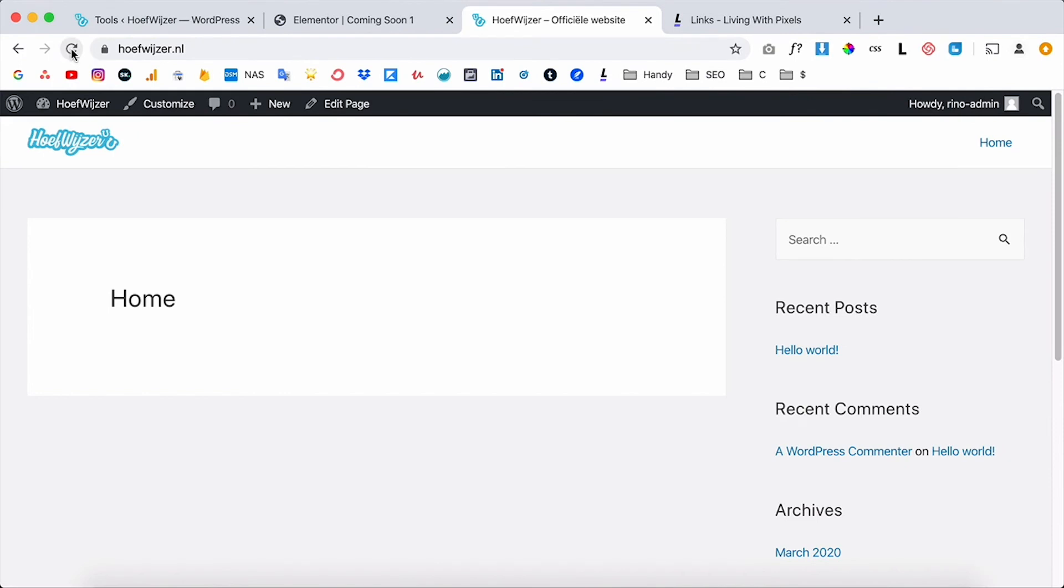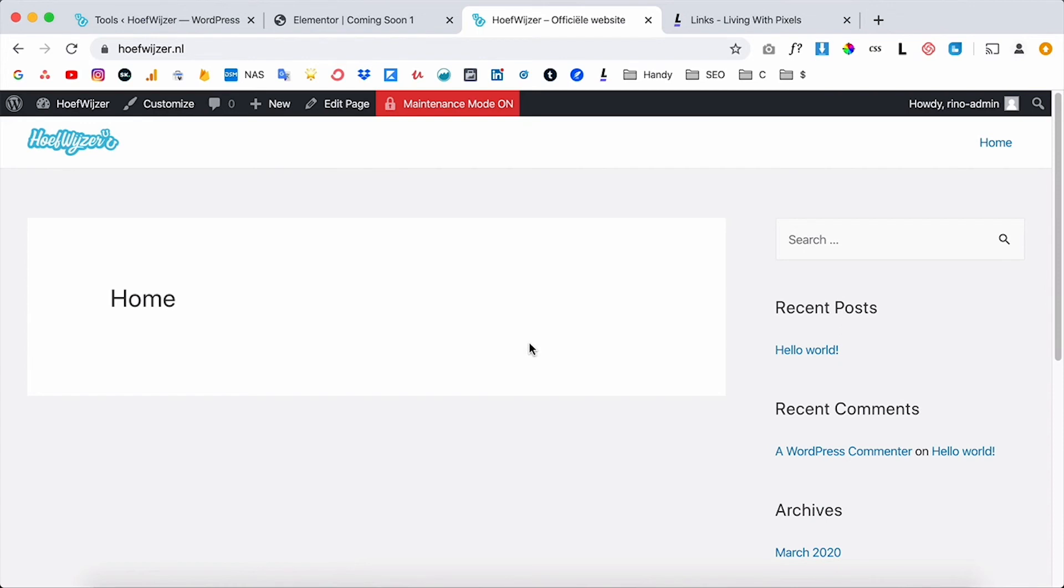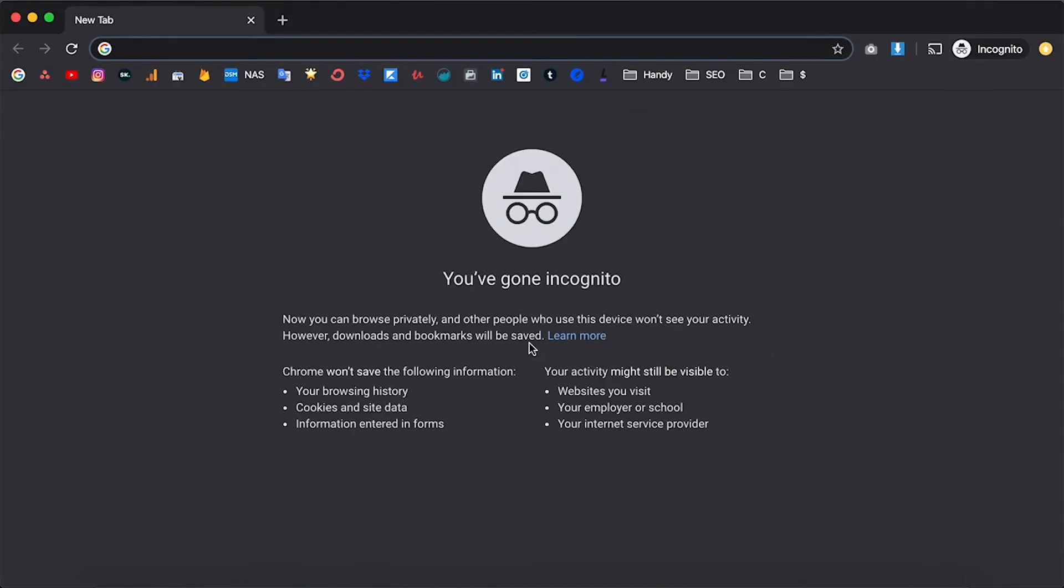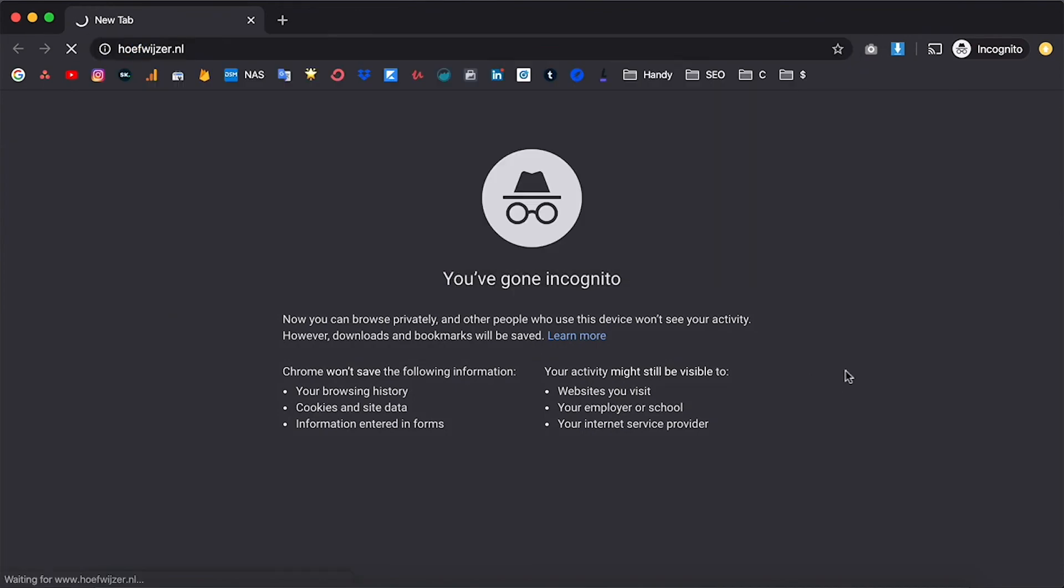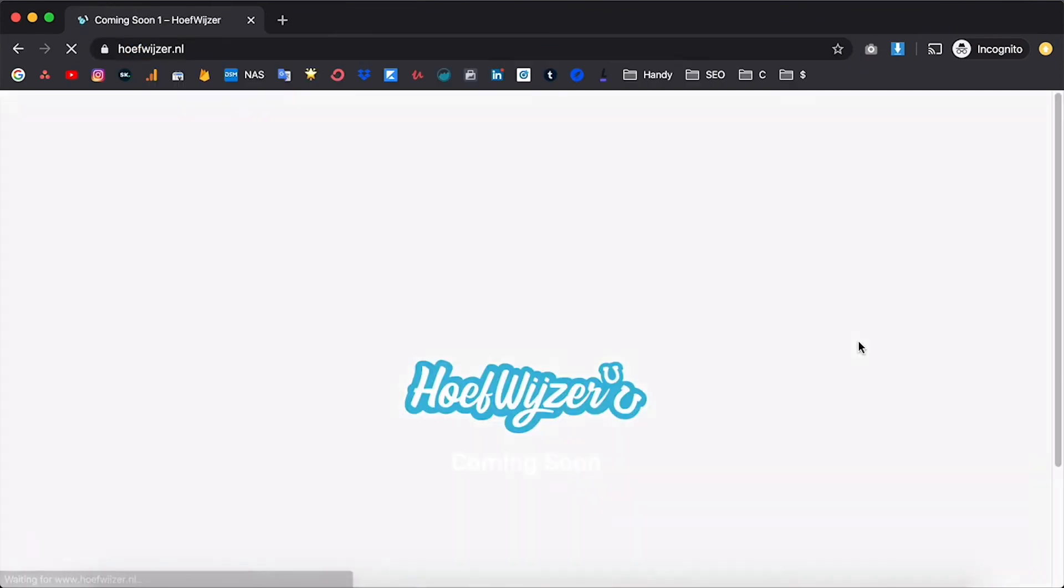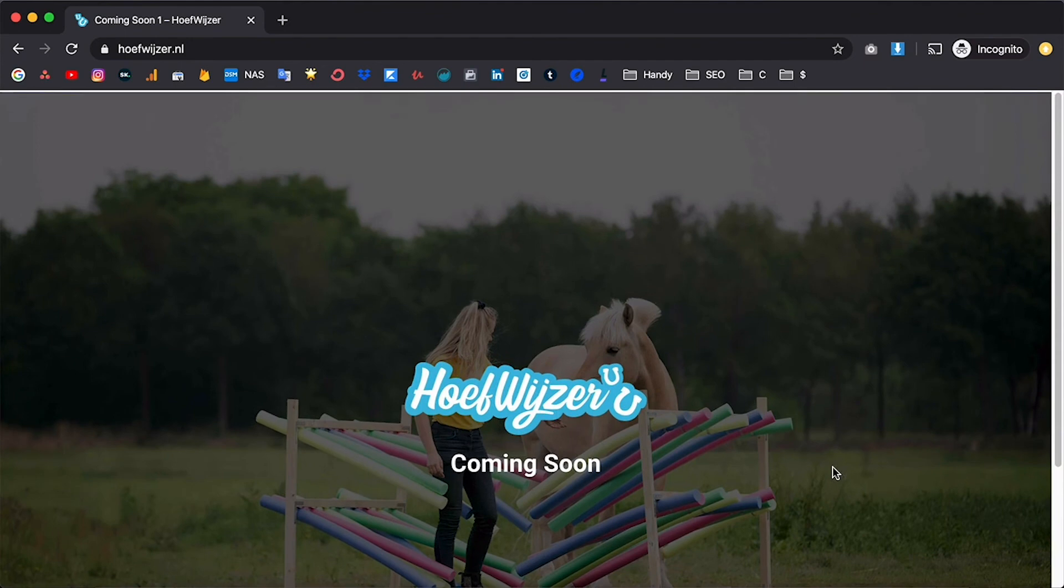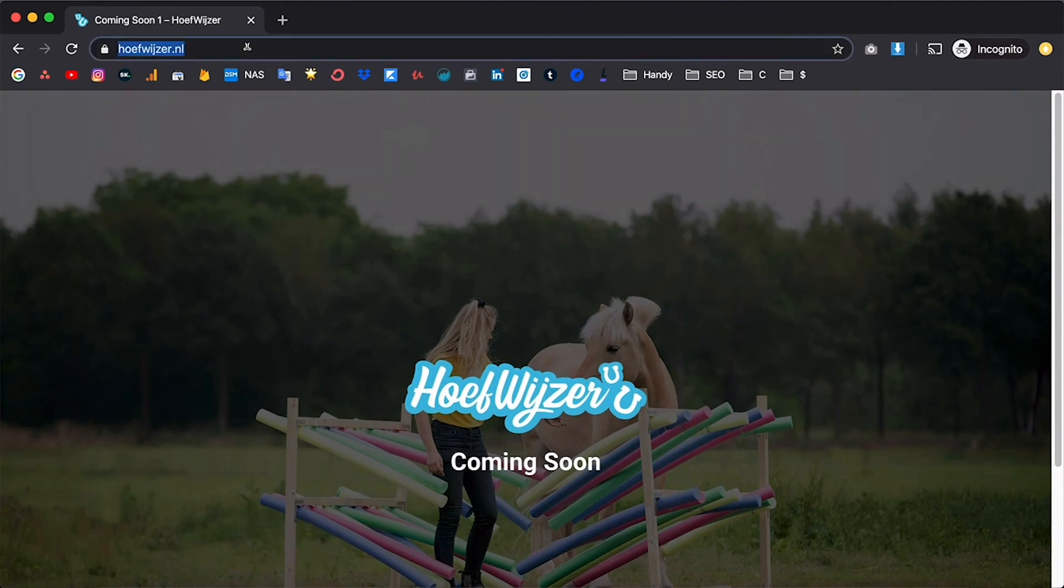And if I go back to the website and I click on refresh, we are still gonna see the normal website because we are logged in. But now if you go into incognito, so for anybody else that is not logged in and they will go to the website, you will see that we will get the coming soon page no matter to what page we go. So even if we type in /home we will be redirected to the coming soon page.